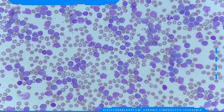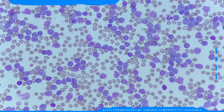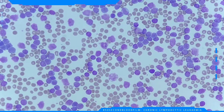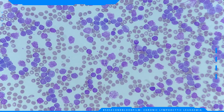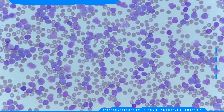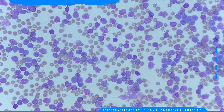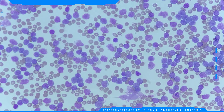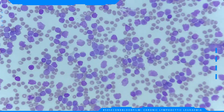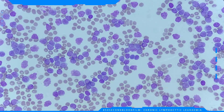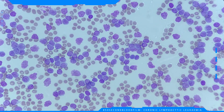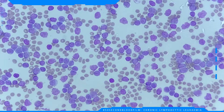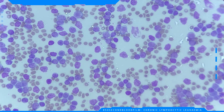All the cells appear to be mature, which can be inferred from the clumped pattern of the chromatin in the nucleus. There are also some smear cells present — an artifact of the smearing process in which fragile lymphocytes become damaged.